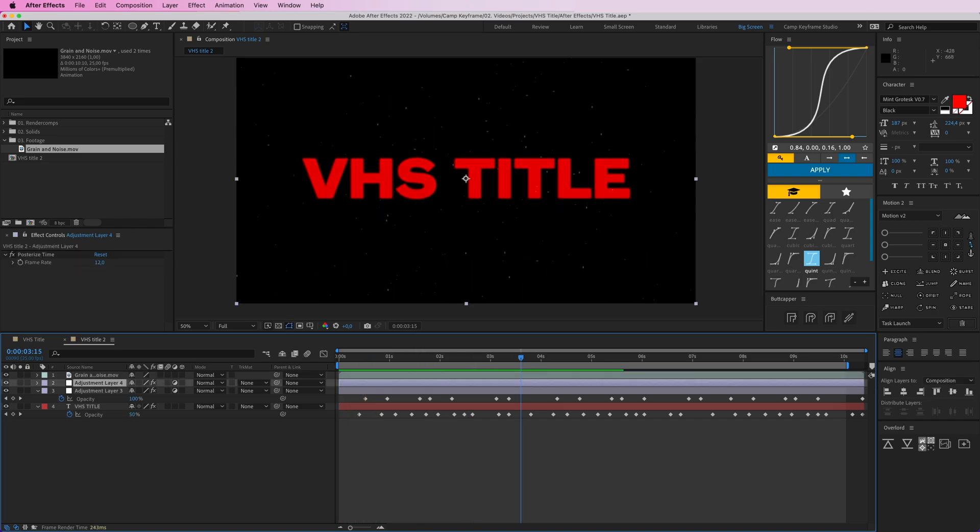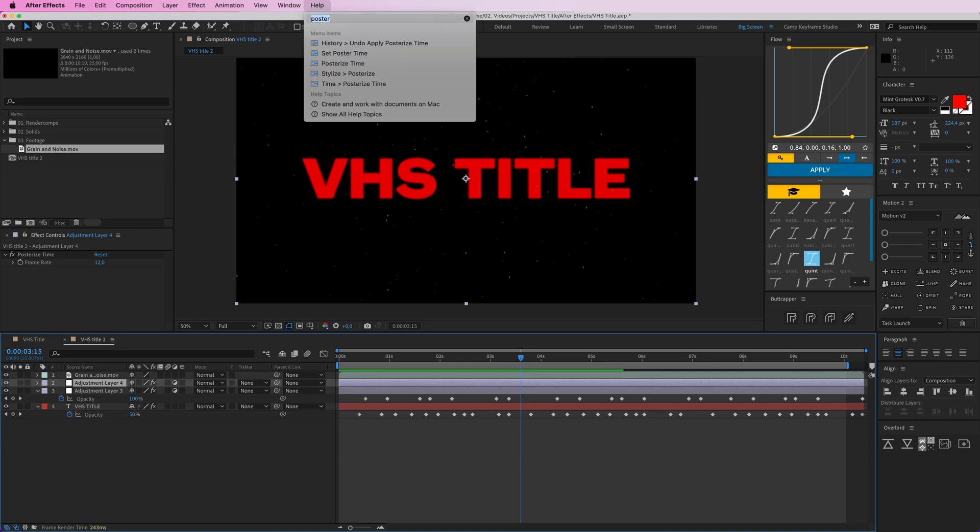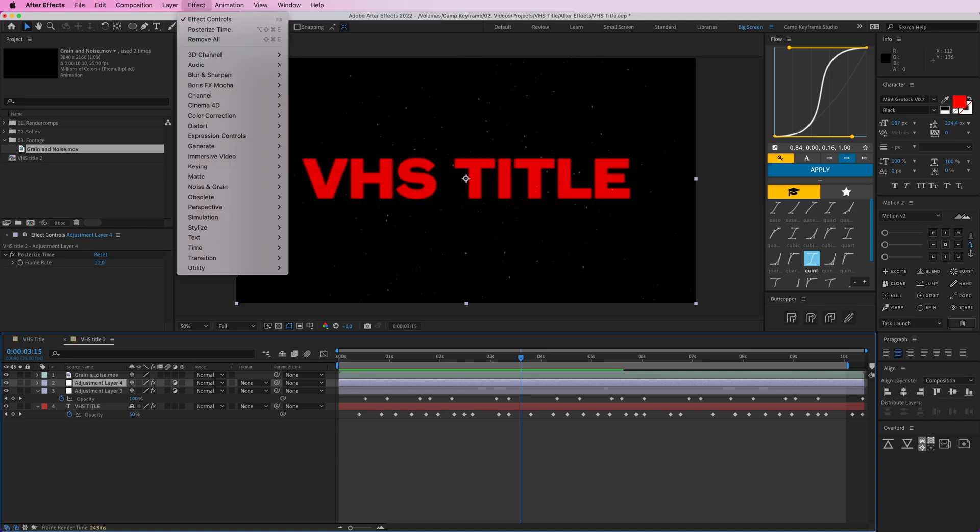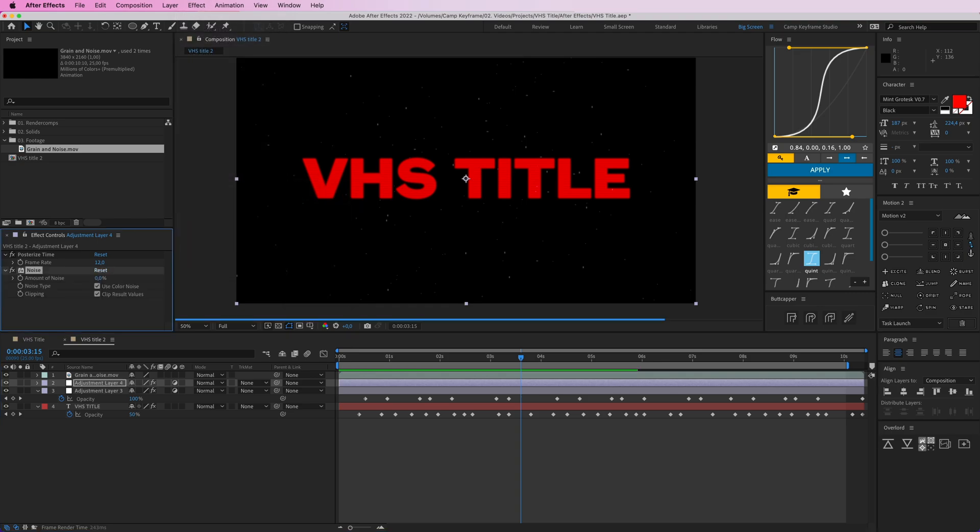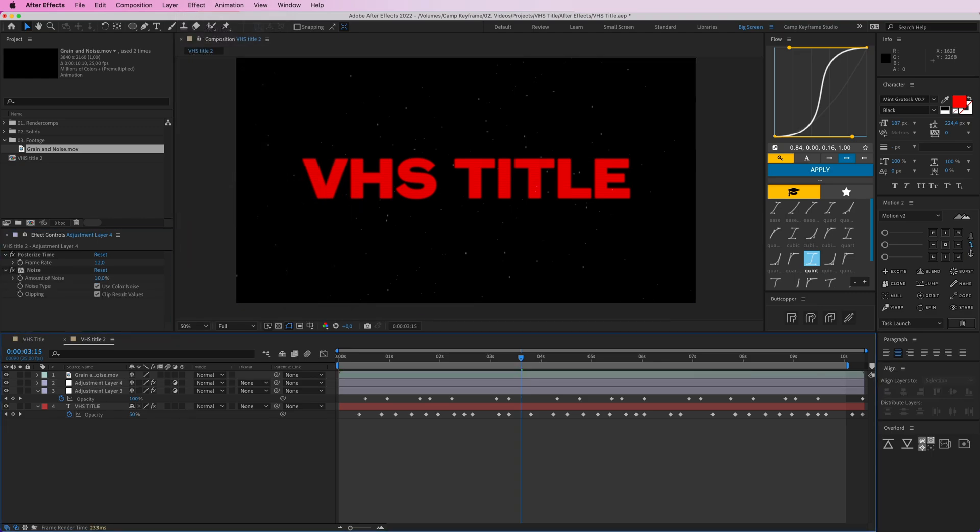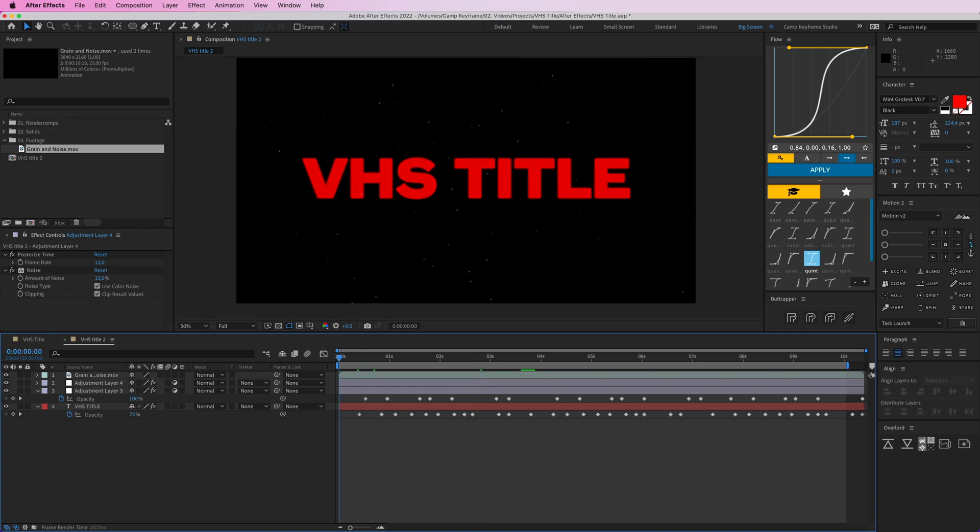And make it look even more crappy, which is the goal here, to make it crappy. And maybe this is just a layer of posterize time. Just give this another, just one more noise effect to make it even more. Let's put it as 10 so we get some more noise going.